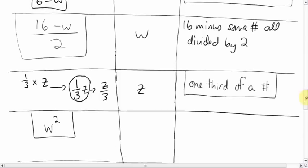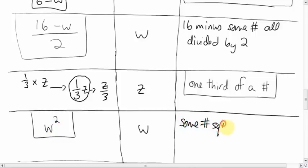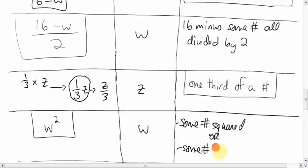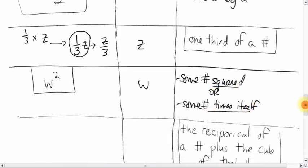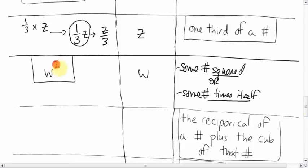What about 'W squared'? We don't know what W is, so we call it some number squared. The little 2 means squared. Another way of saying it: some number multiplied by itself, or some number times itself. Squared means that number times its own self — not times 2.